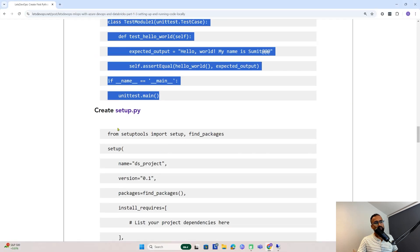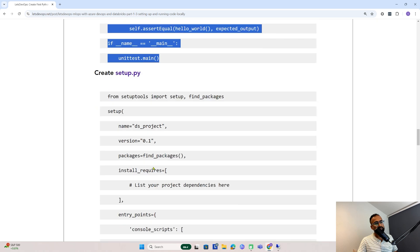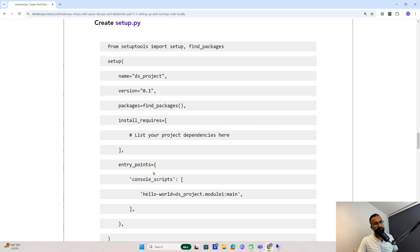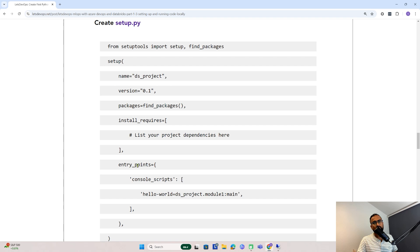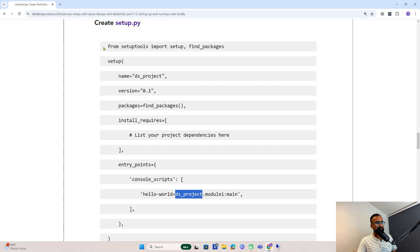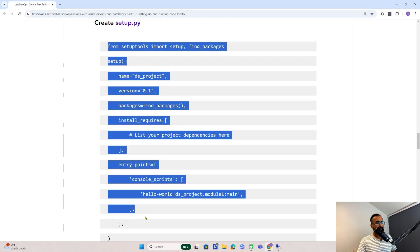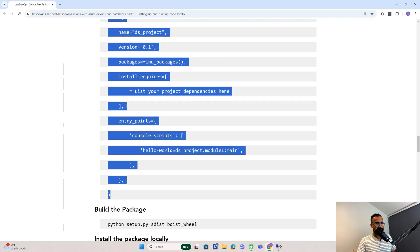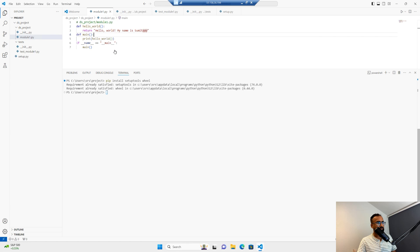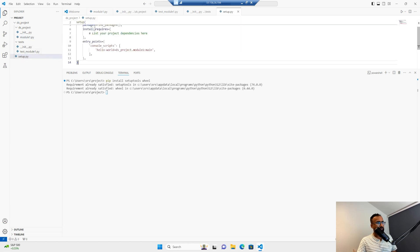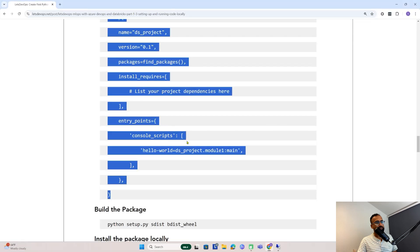In setup.py, if you notice, this is where we'll define the name of the project, the version, and any dependencies that need to be done. The entry point is also very important—it means from where the execution will start. If you notice, we are invoking our module1, which is under ds_project. Module1 is the name of our module, and under that we have a main function. I'll copy this whole thing and put it in setup.py. That's all with the project setup.